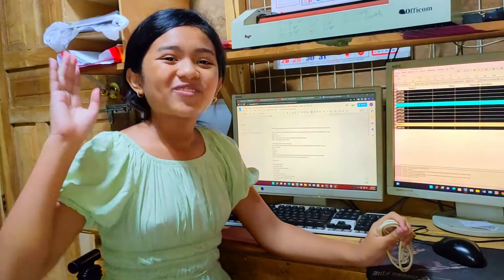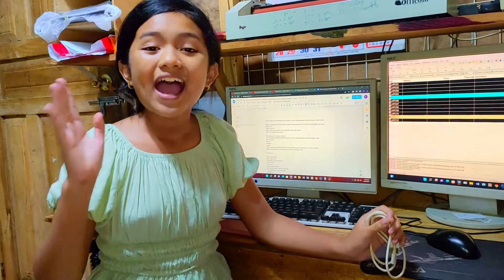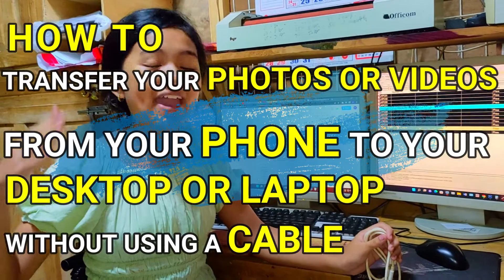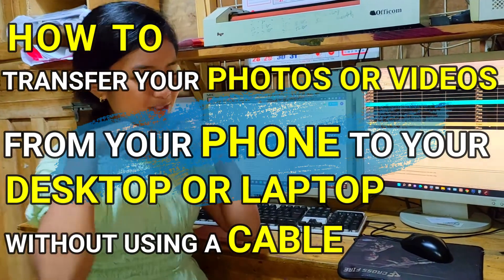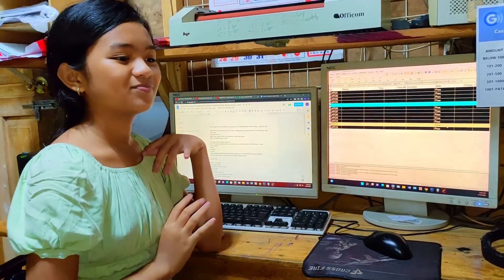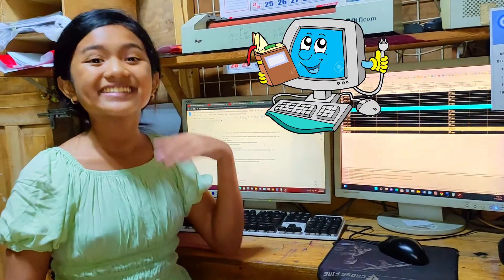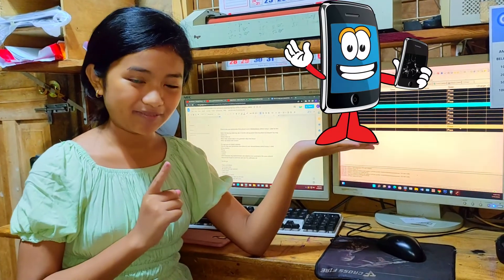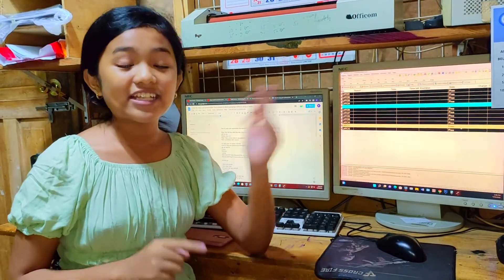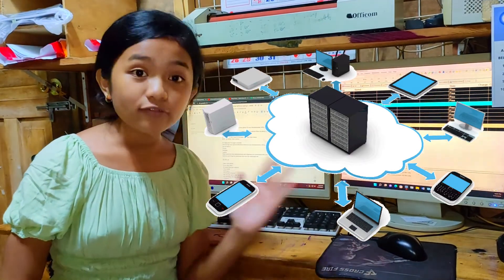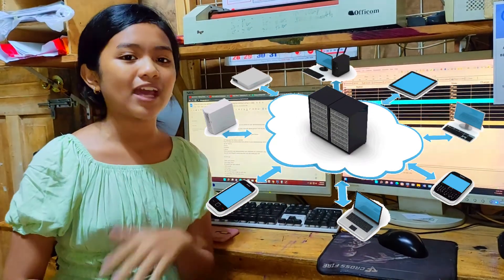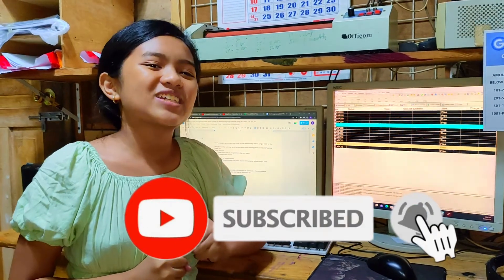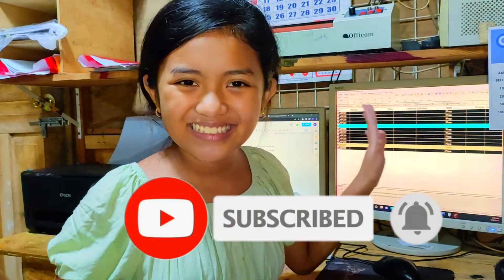So guys, for today's tutorial, I am going to show you how to transfer your photos or videos from your phone to your desktop or laptop without using a cable. All you need is a desktop, laptop, and of course your phone. Most important is that your laptop, desktop, and phone are connected to the same network. And don't forget to subscribe and click the notification bell for more upcoming videos. So let's go!